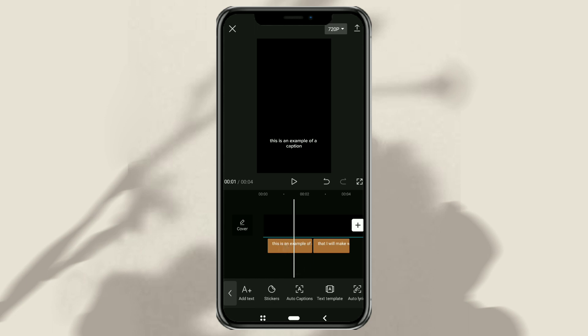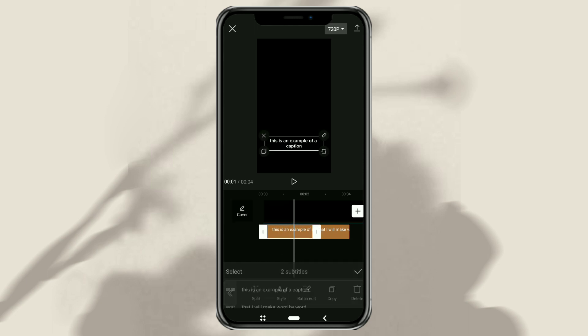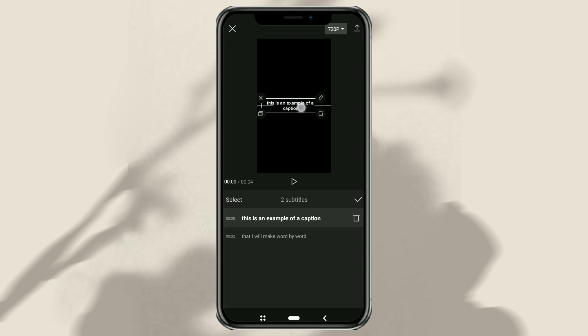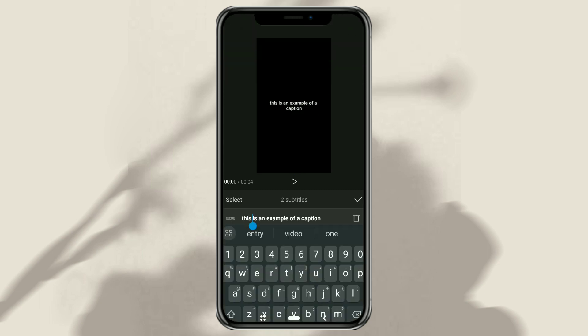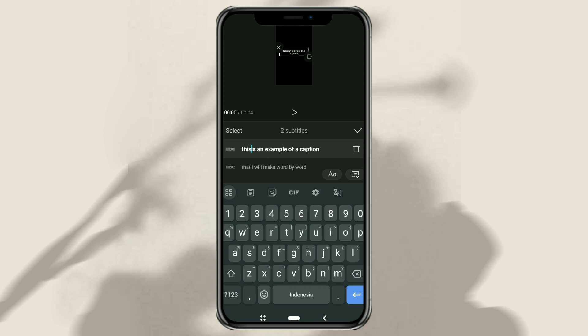Then to create captions word for word, open the batch edit menu. Then press the enter key on the keyboard for each word.